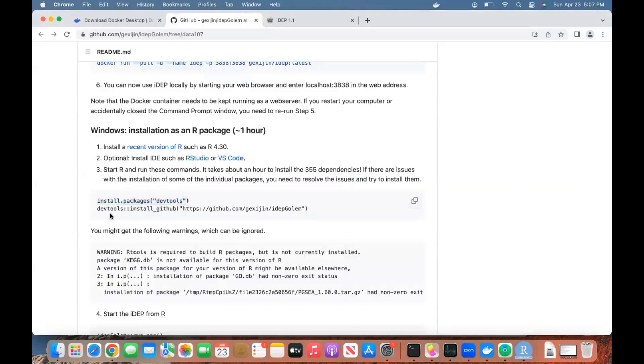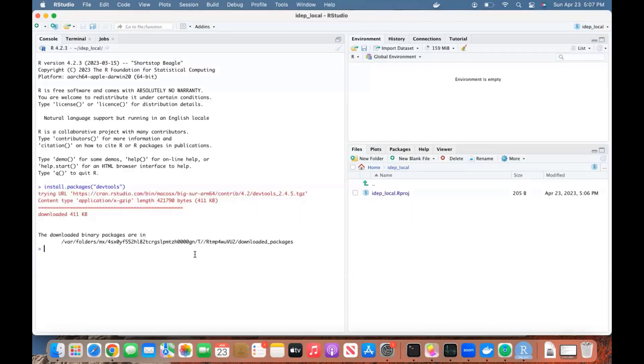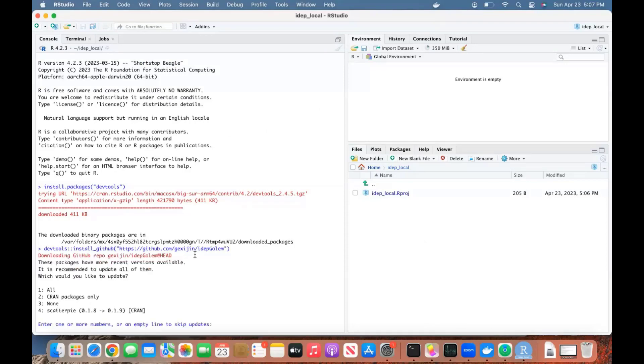Come here and install the ADAPT package. This is now going to take about an hour if everything goes well, and sometimes it needs a little bit of troubleshooting.